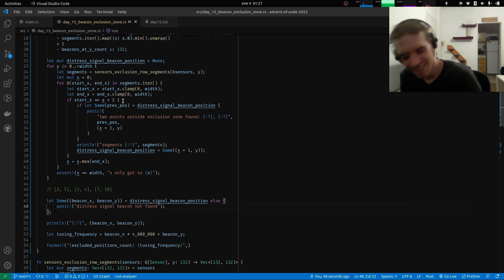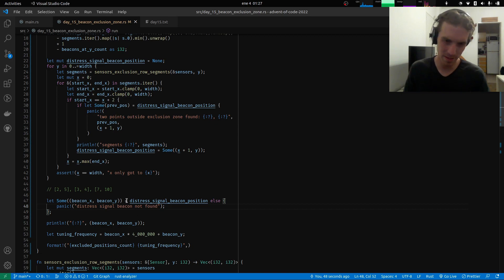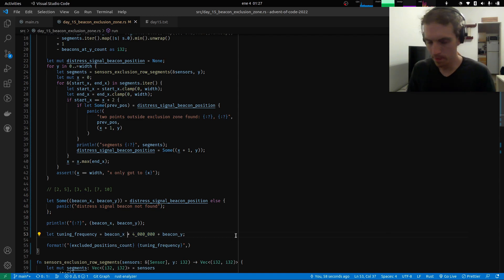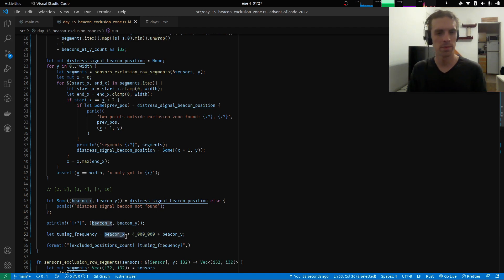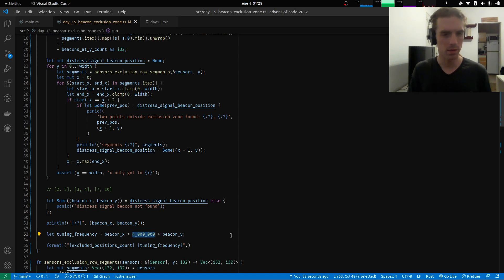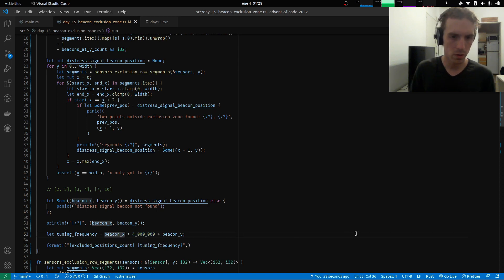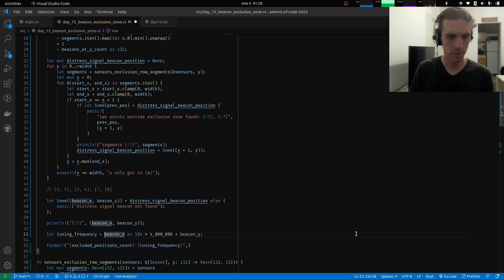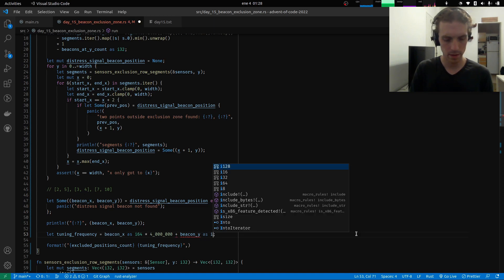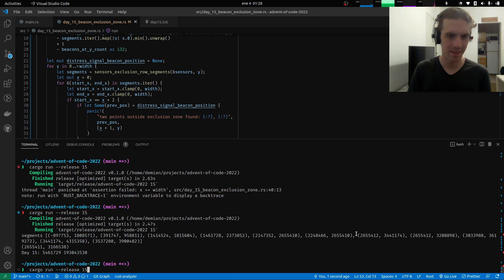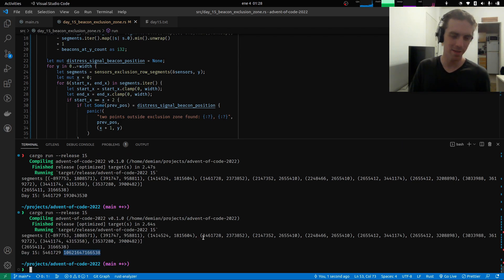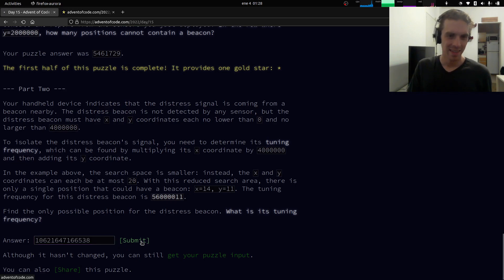We are dealing with 32-bit numbers, and all these positions fit in 32-bit numbers — no problem. But if we multiply something around 2 million by 4 million, that suddenly doesn't fit in a 32-bit number. It only fits in a 34-bit number! So let's cast this to i64 and have `tuning_frequency` as i64. Printing the result now — it should be a much bigger number. Submit — yes!